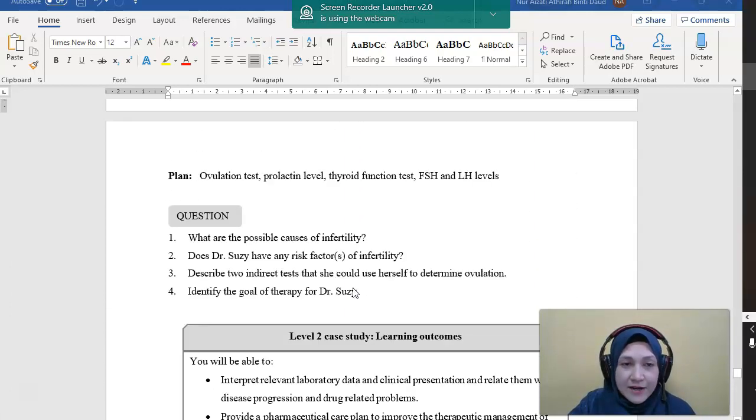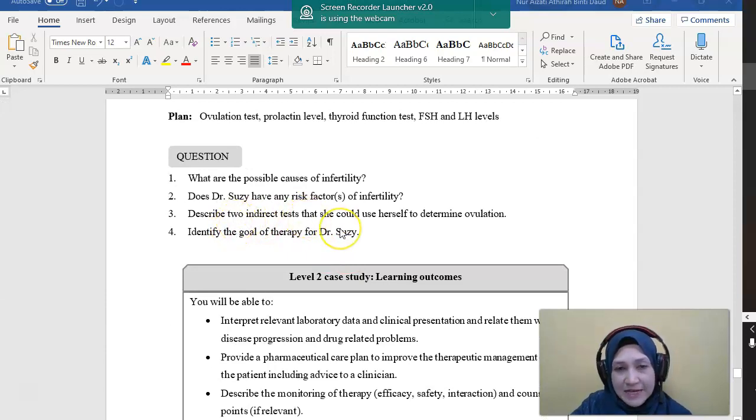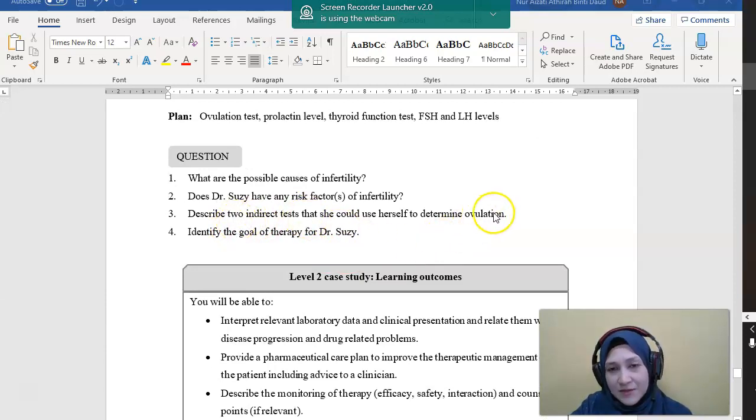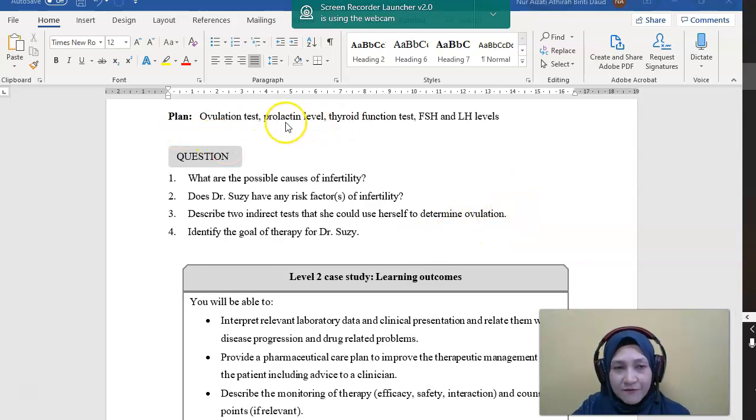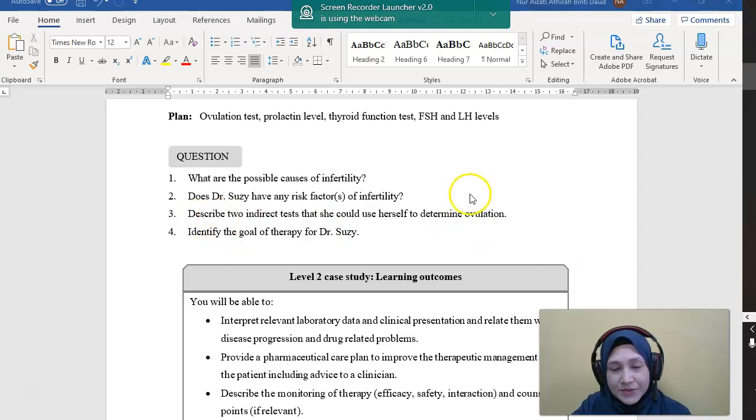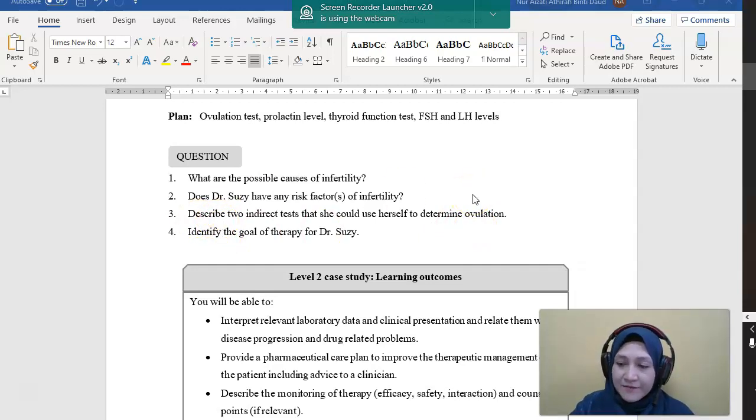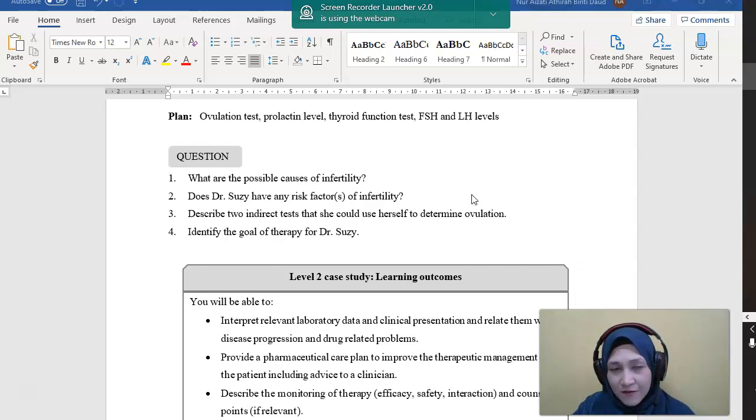Describe, so number three, describe two indirect tests that she could use herself to determine ovulation. So I have mentioned before, there are two tests to determine ovulation. The first is basal body temperature.